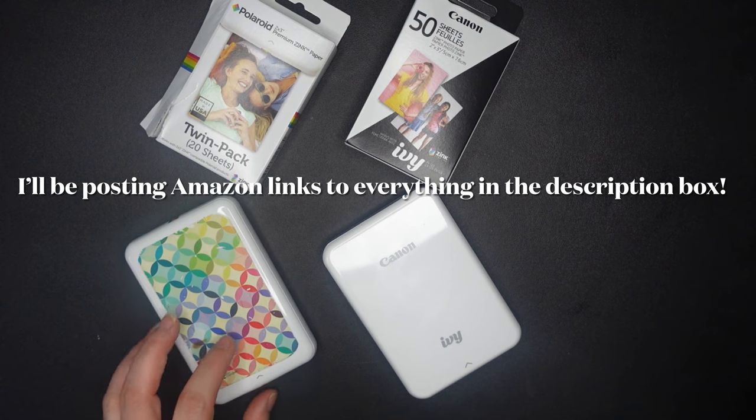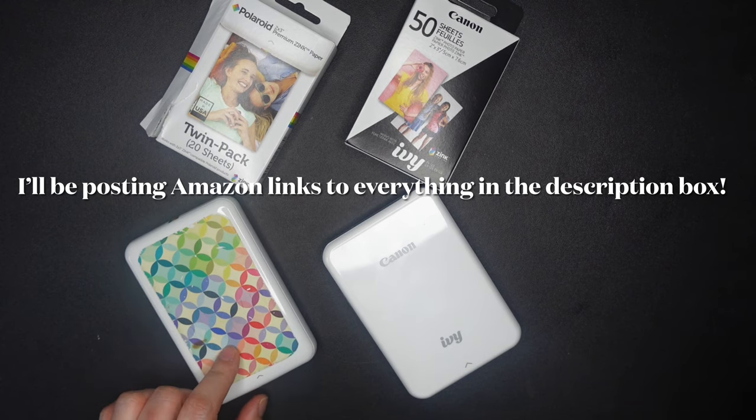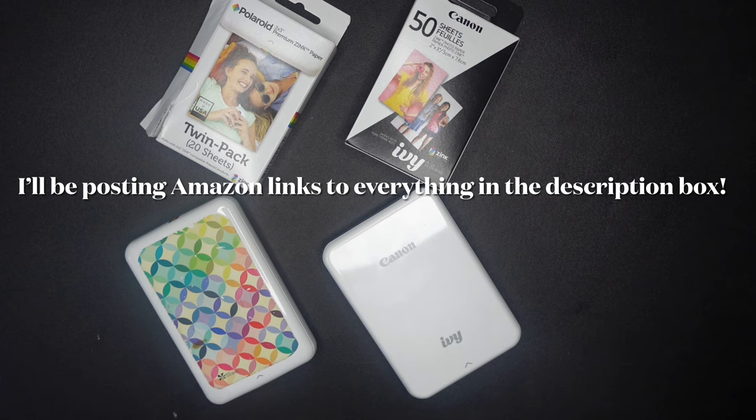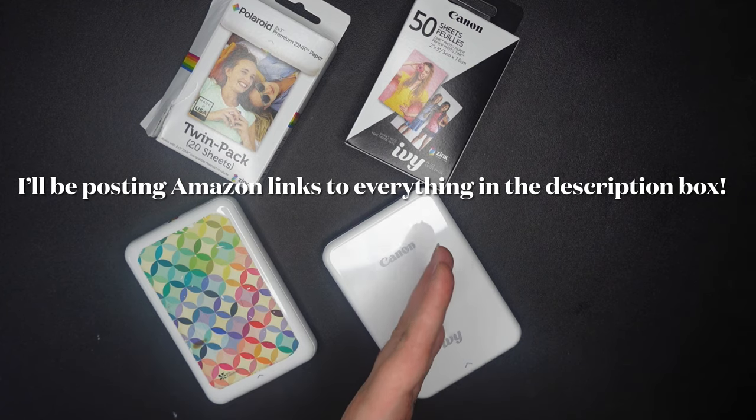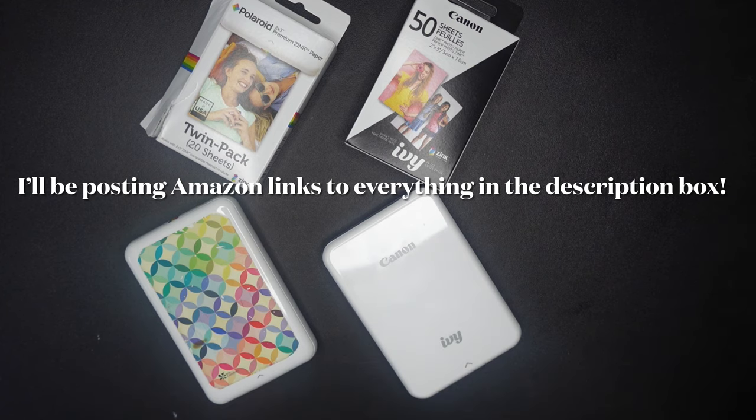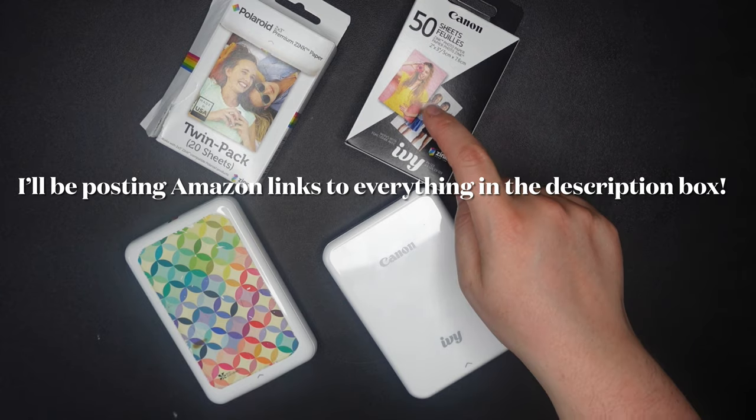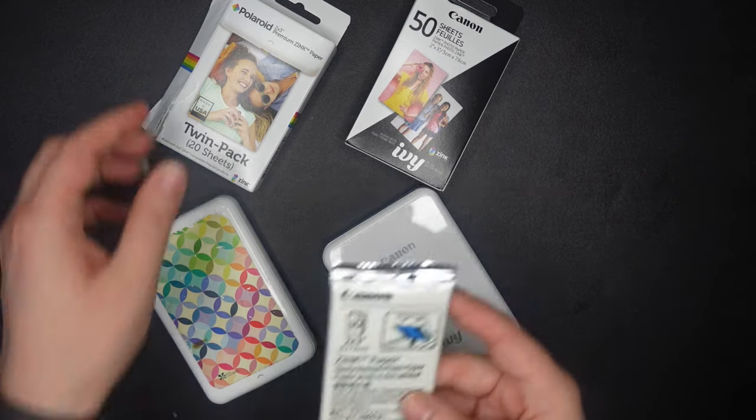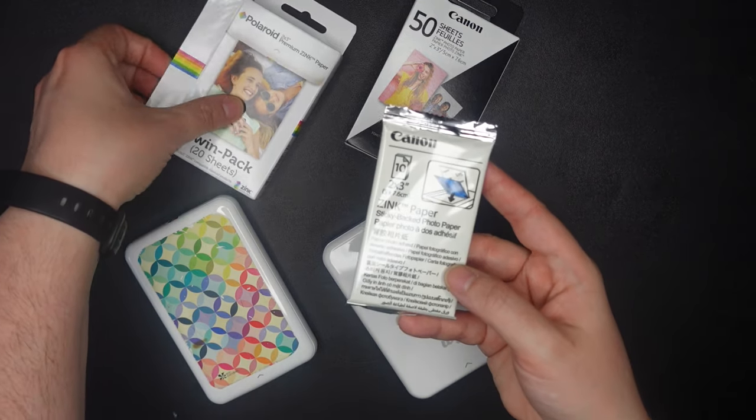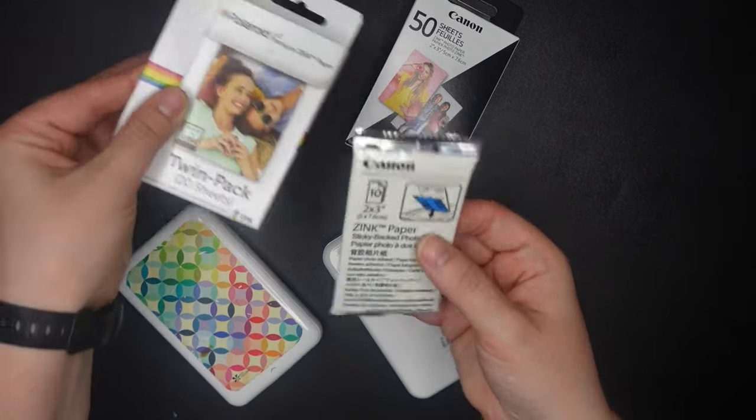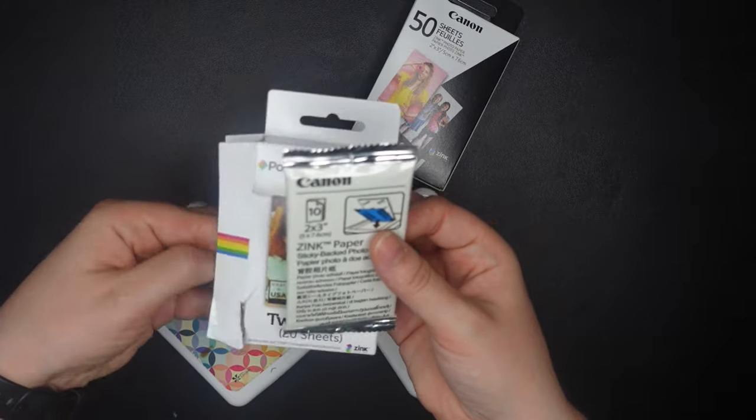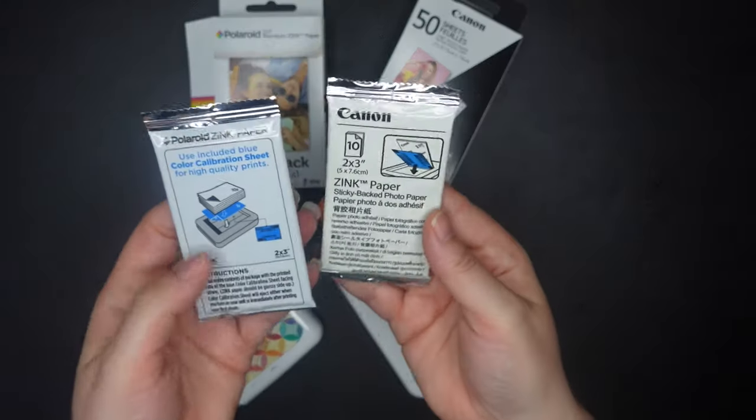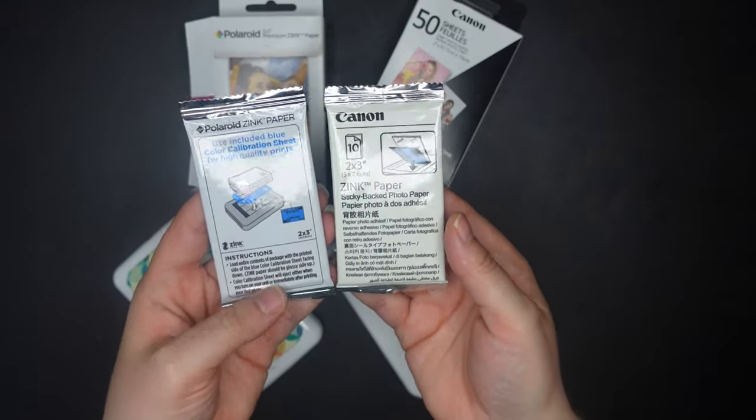I could not find one of these for sale at the time of recording this. Maybe it's old technology. Like I said, I've had this one for years. And maybe we're just moving towards this. I did notice though, that the paper that the Canon uses is also zinc paper, just like the Polaroid one.